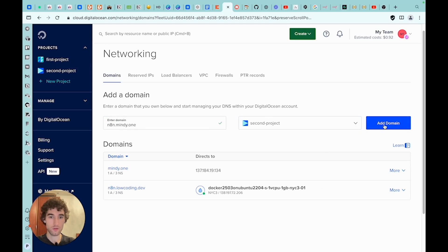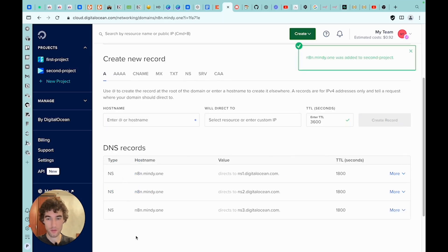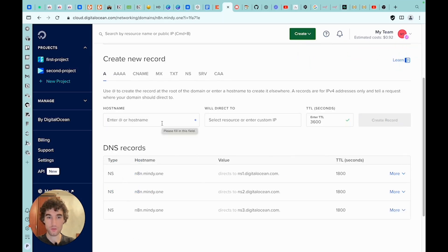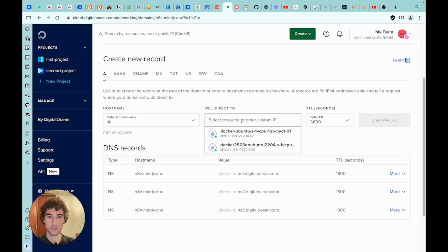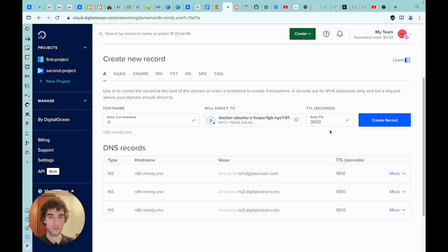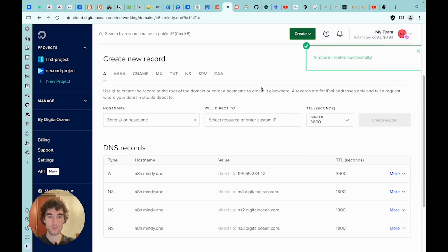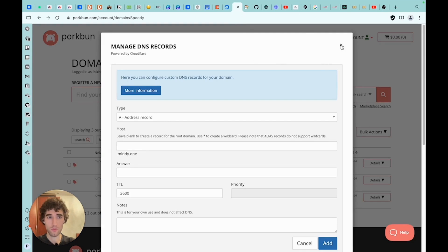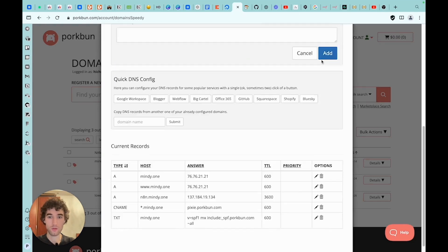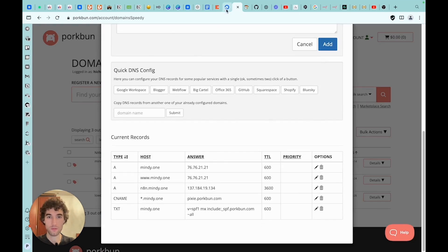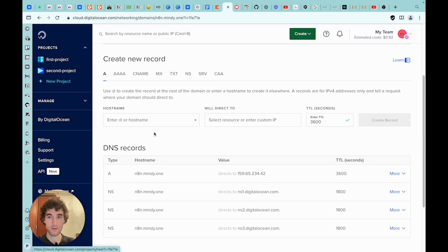I recommend placing the solution on the N8N subdomain for convenience. Here we select our project. We need our subdomain to point to the created droplet. For this, we enter the '@' symbol here, and here we select the just created droplet. Let's create a record. The record has been created.